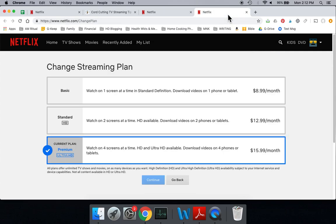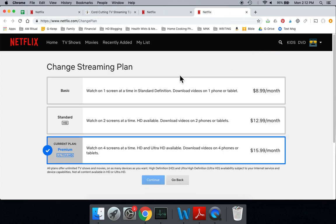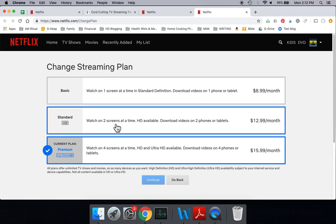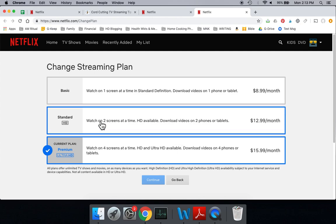You would click on Change Plan, and there's three plans available. So the first two plans, Basic, which is Standard Definition, would not allow you to watch 4K content, obviously, and Standard HD, which gives you two screens at a time. HD is available, but it's not 4K or Ultra HD content.